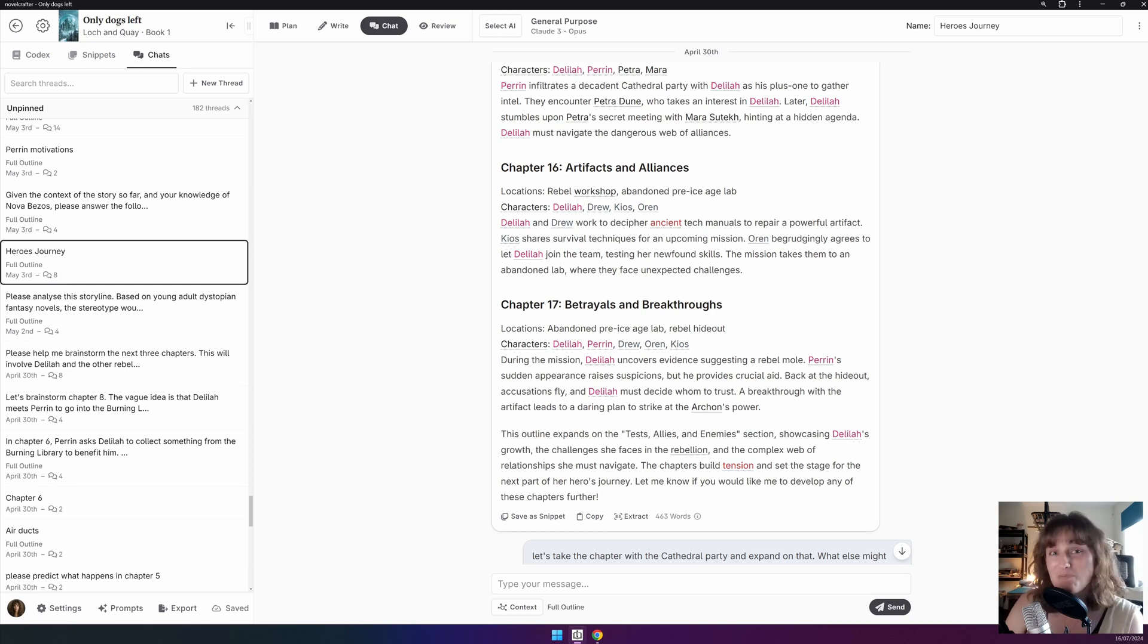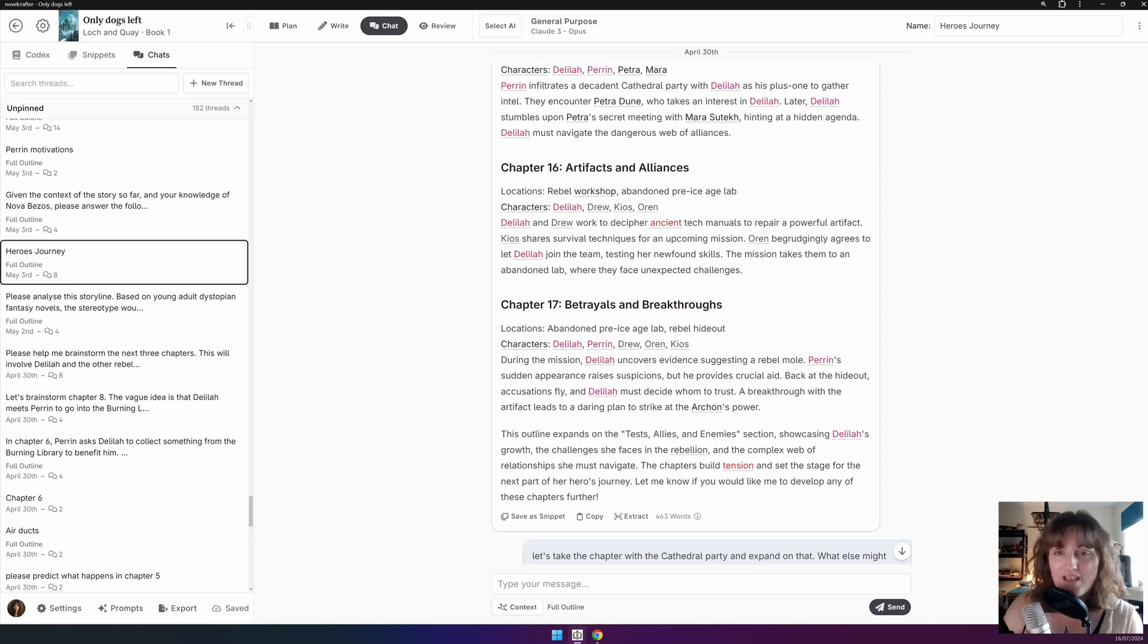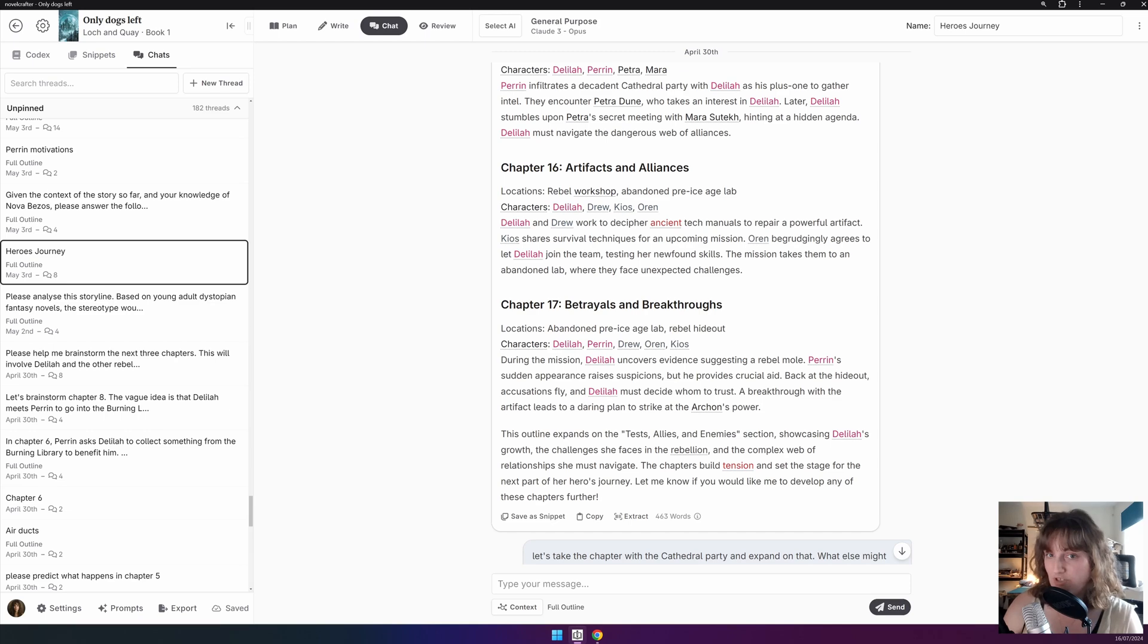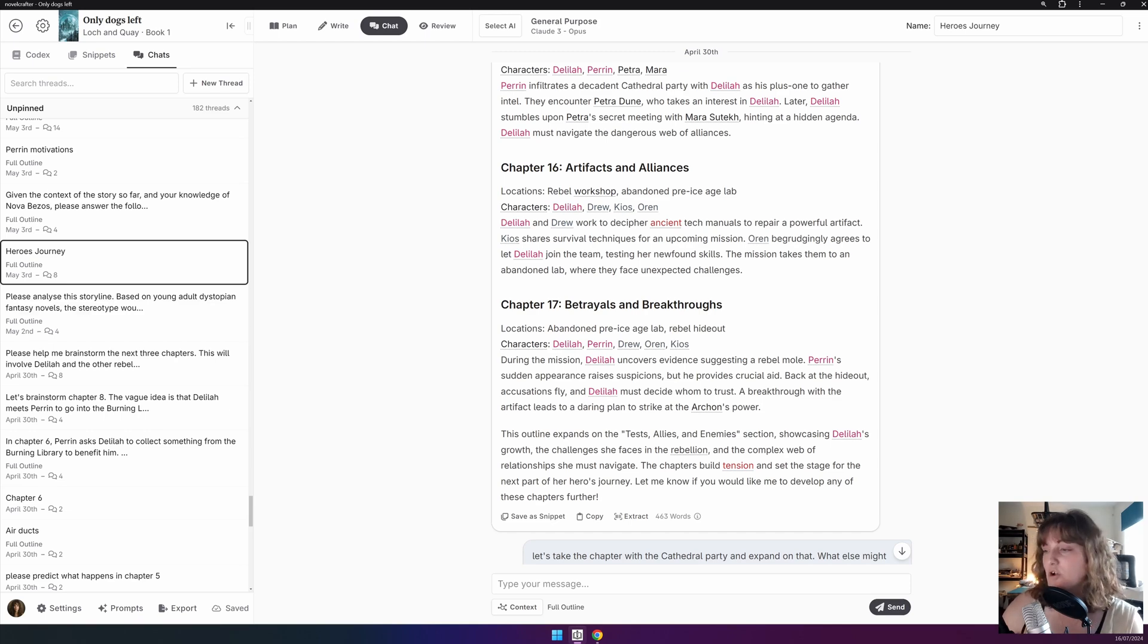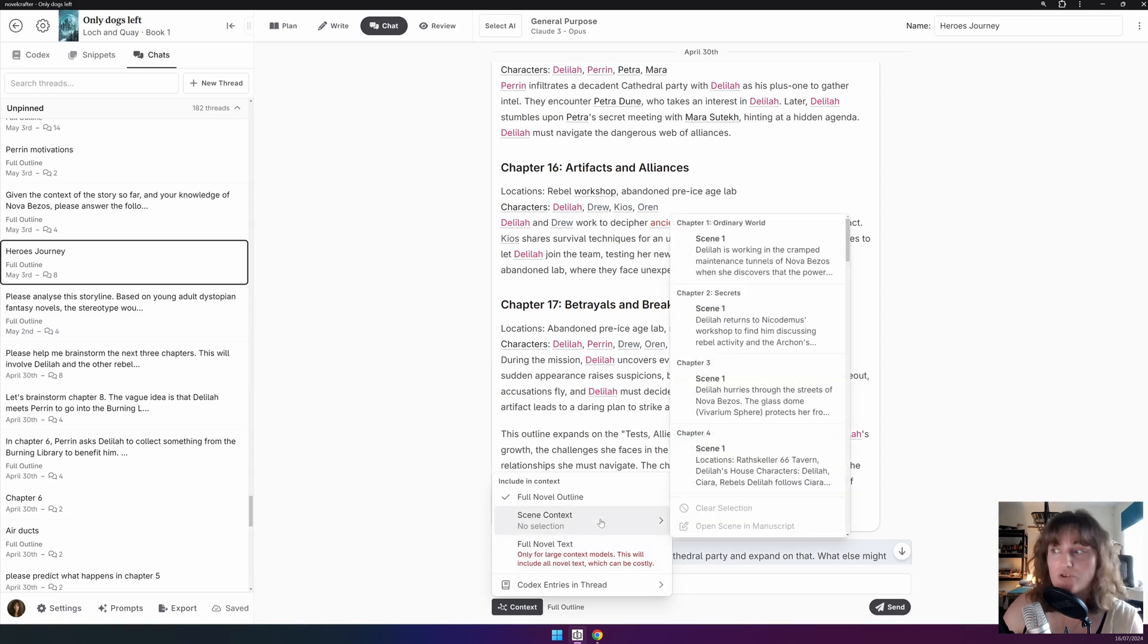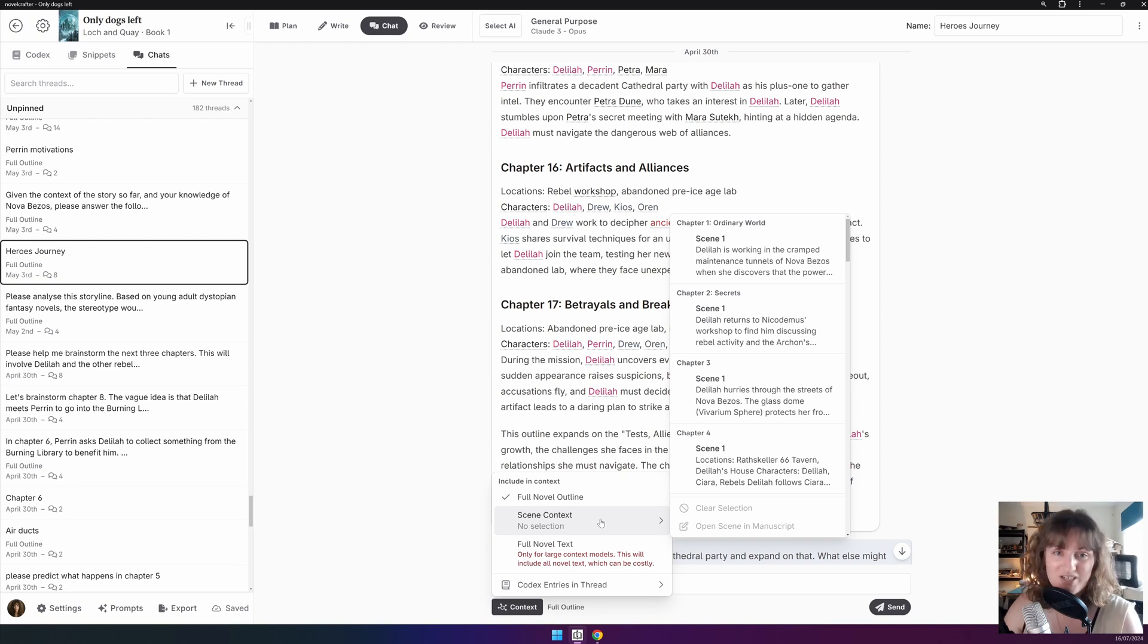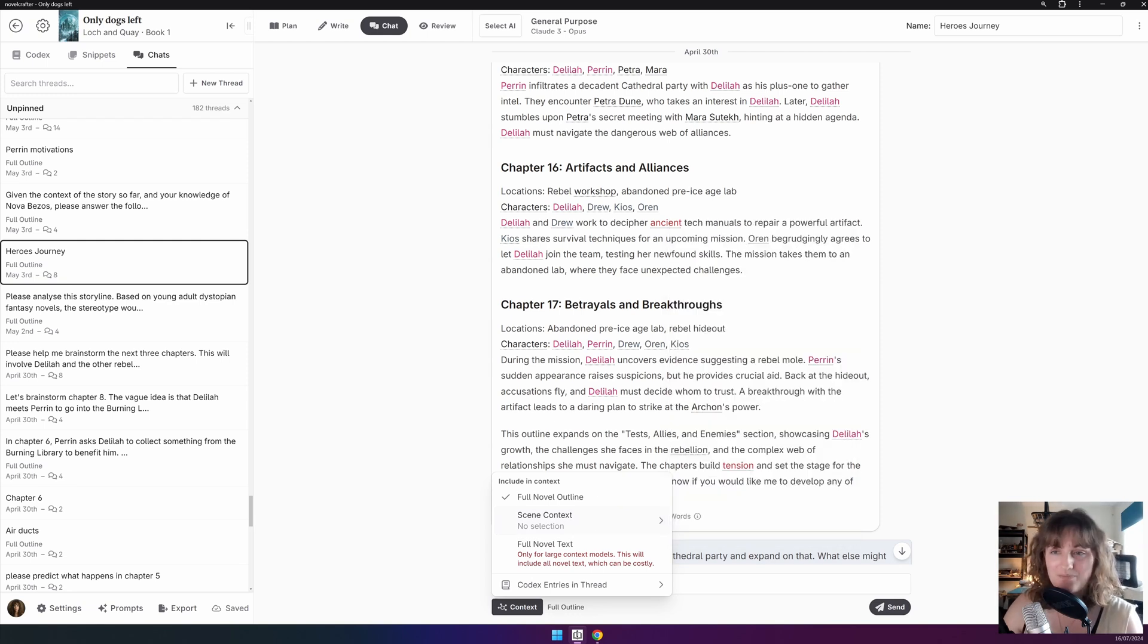Here's a bonus tip for you. Building up your codex after import. You can ask the AI to list out all of the characters within your book, all the locations and so forth by reading the context. So if you go on Context and have either the full novel text or you could do a scene, etc. This allows you to quickly populate your codex using chat if you've already imported in your novel.